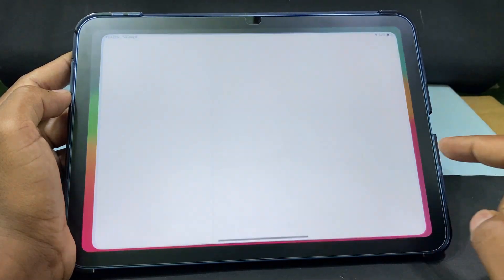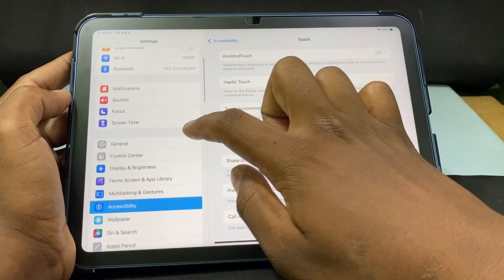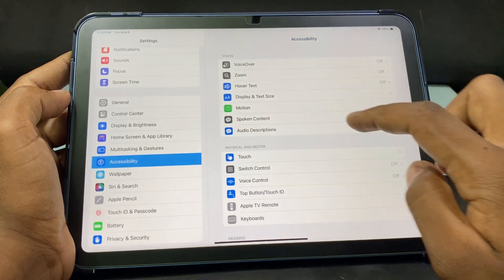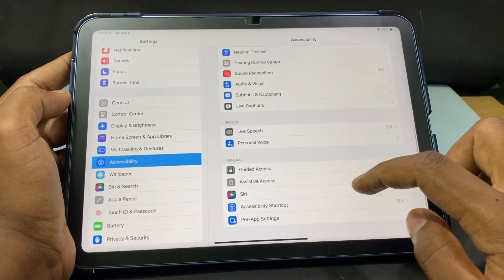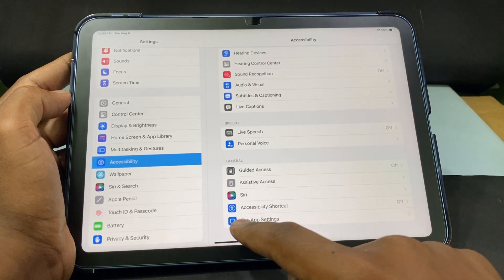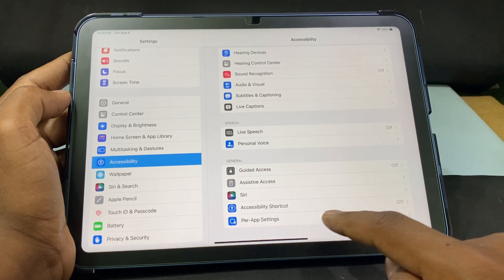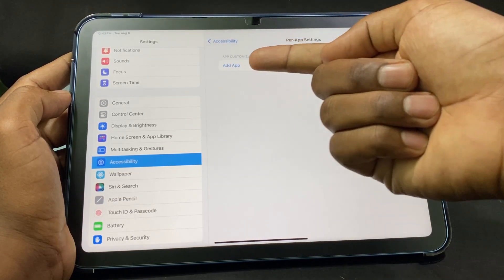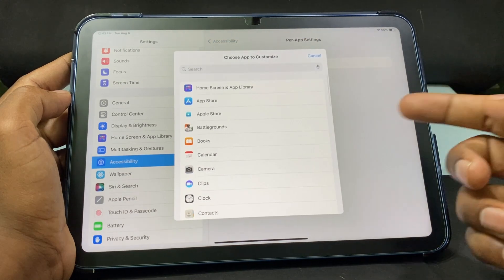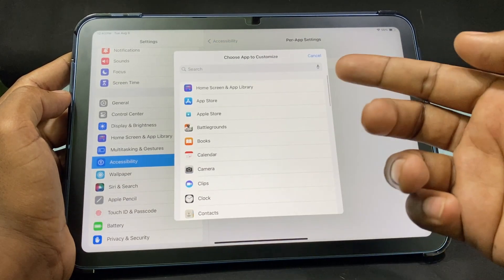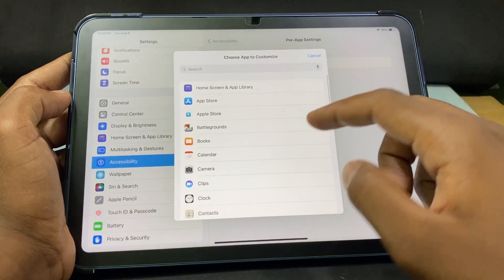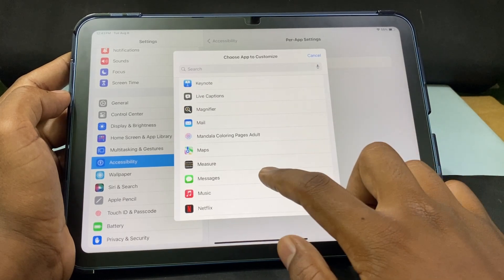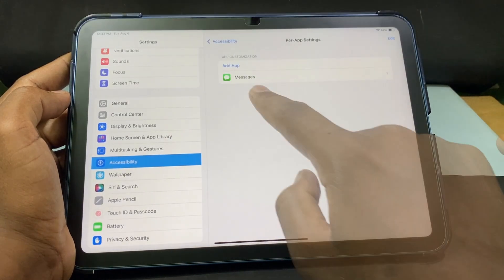Open the Settings app, scroll down and open Accessibility, then scroll to the bottom. You will see the option 'Per-App Settings' — open that. Now tap 'Add App.' Here you can add a number of apps. I'm going to add the Messages app. Now it's added.